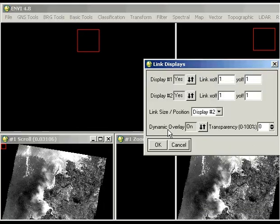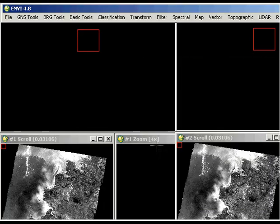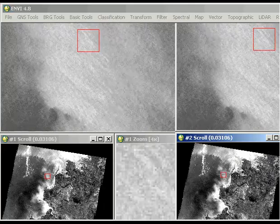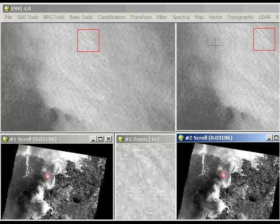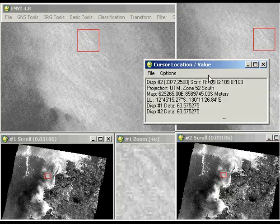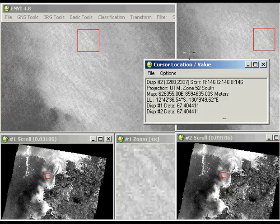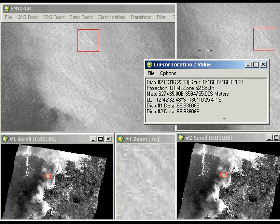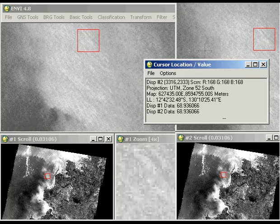So we can just go to Link Displays. I did that just by right clicking. And then as I move anywhere in one image it will move to the same location in the second image. Now if I just go down to Cursor Location Value, what you should see as you move your cursor around is that the value in both your displays should be exactly the same, which lets you know that the calibration utility within ENVI has done the correct thing in terms of applying that equation.